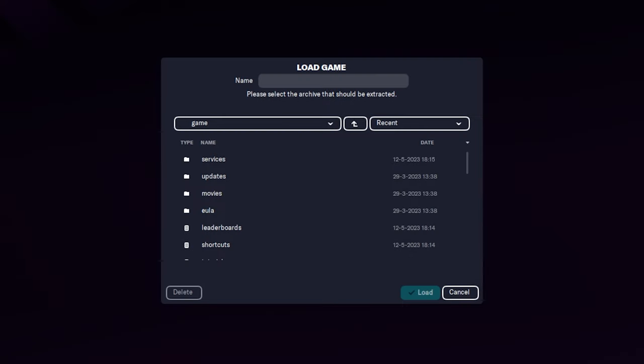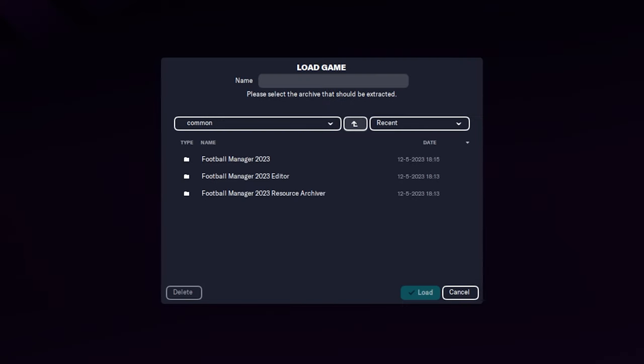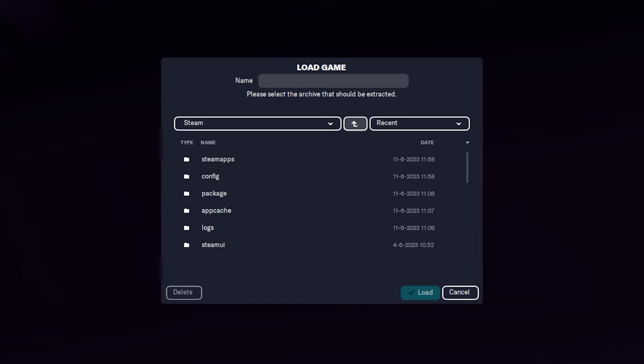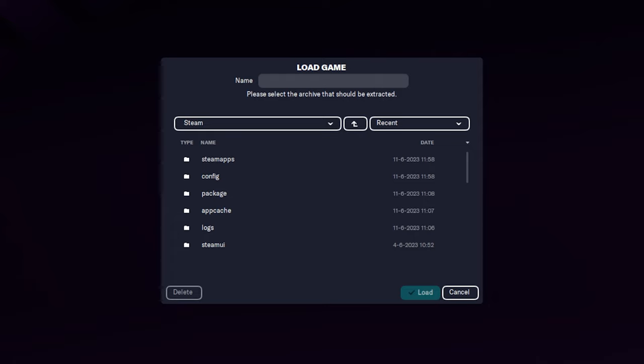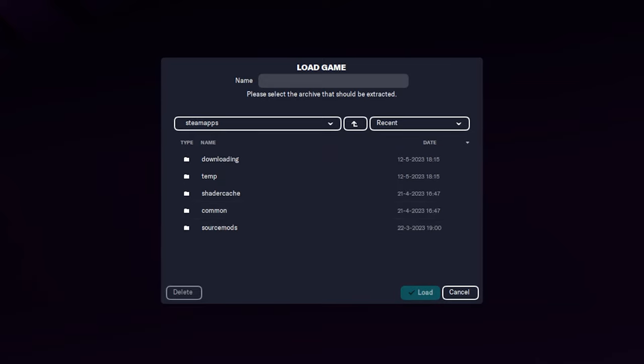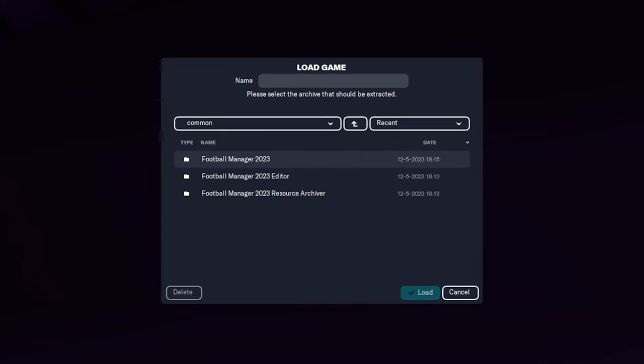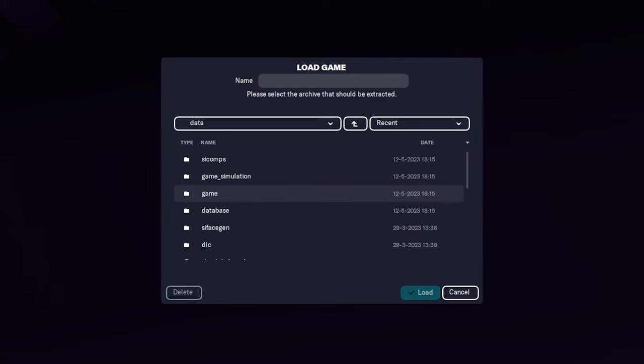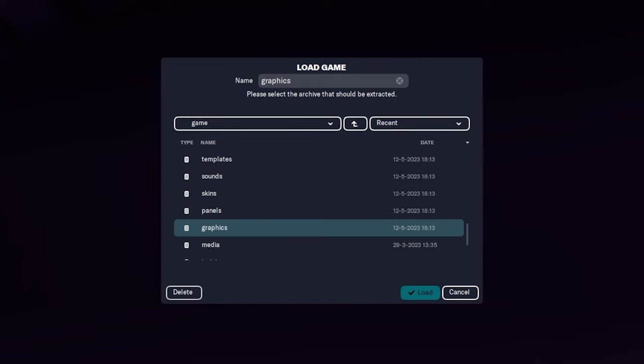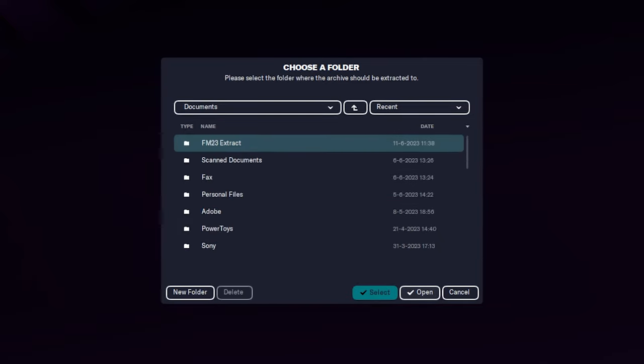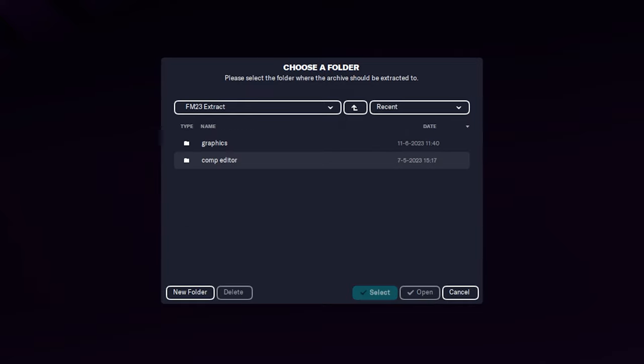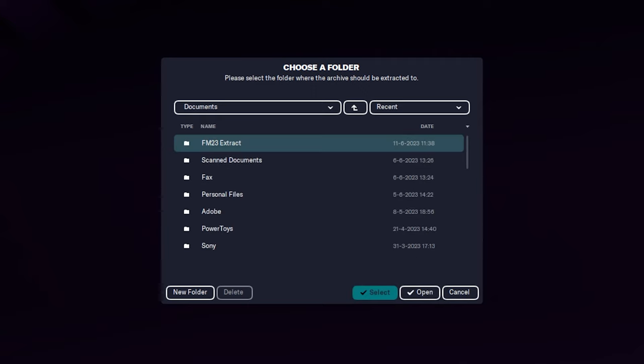So what you want to do is extract archive. In my D drive, we want to go to Steam or wherever Steam is saved in your drive. Then we want to go to Steam apps, go to common, find Football Manager 23, go into data. And then we want to look for graphics and that's within game. We're going to load that and you select a folder where you want it. I call it FM 23 extract. Click on that and then select, and then it's going to create a graphics folder.